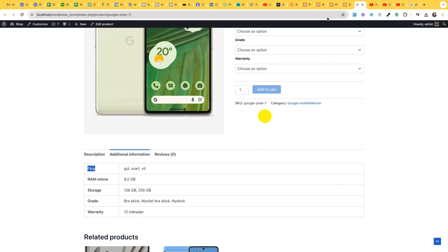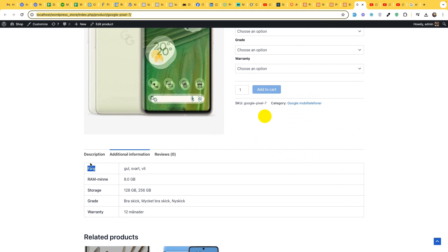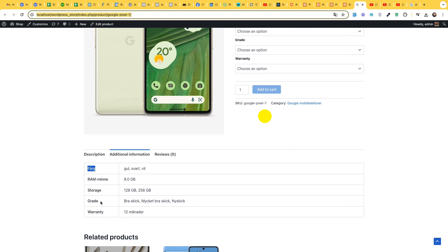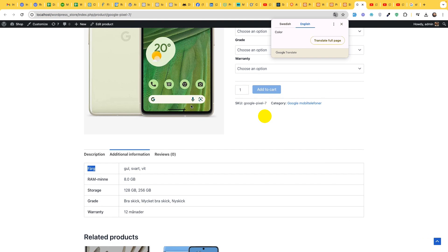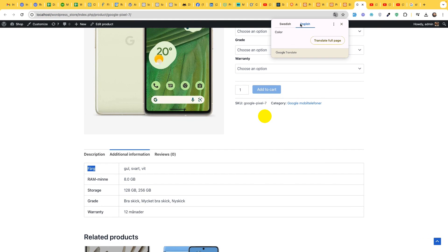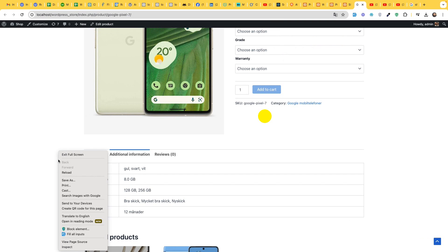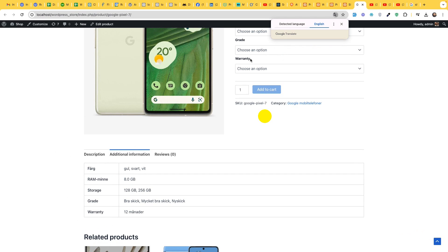So let me first translate this into English because it's in Swedish language. So let's translate it in English.